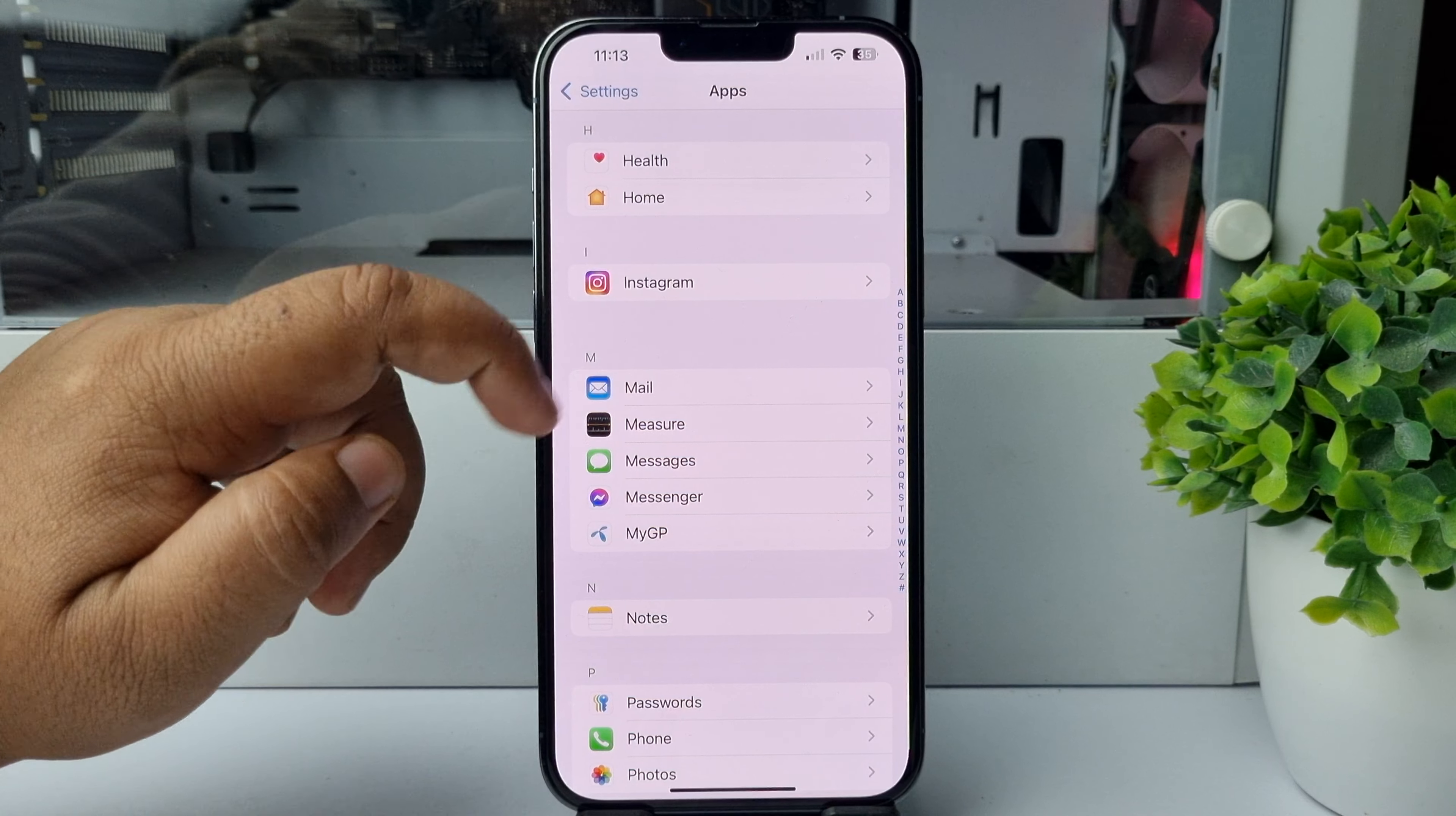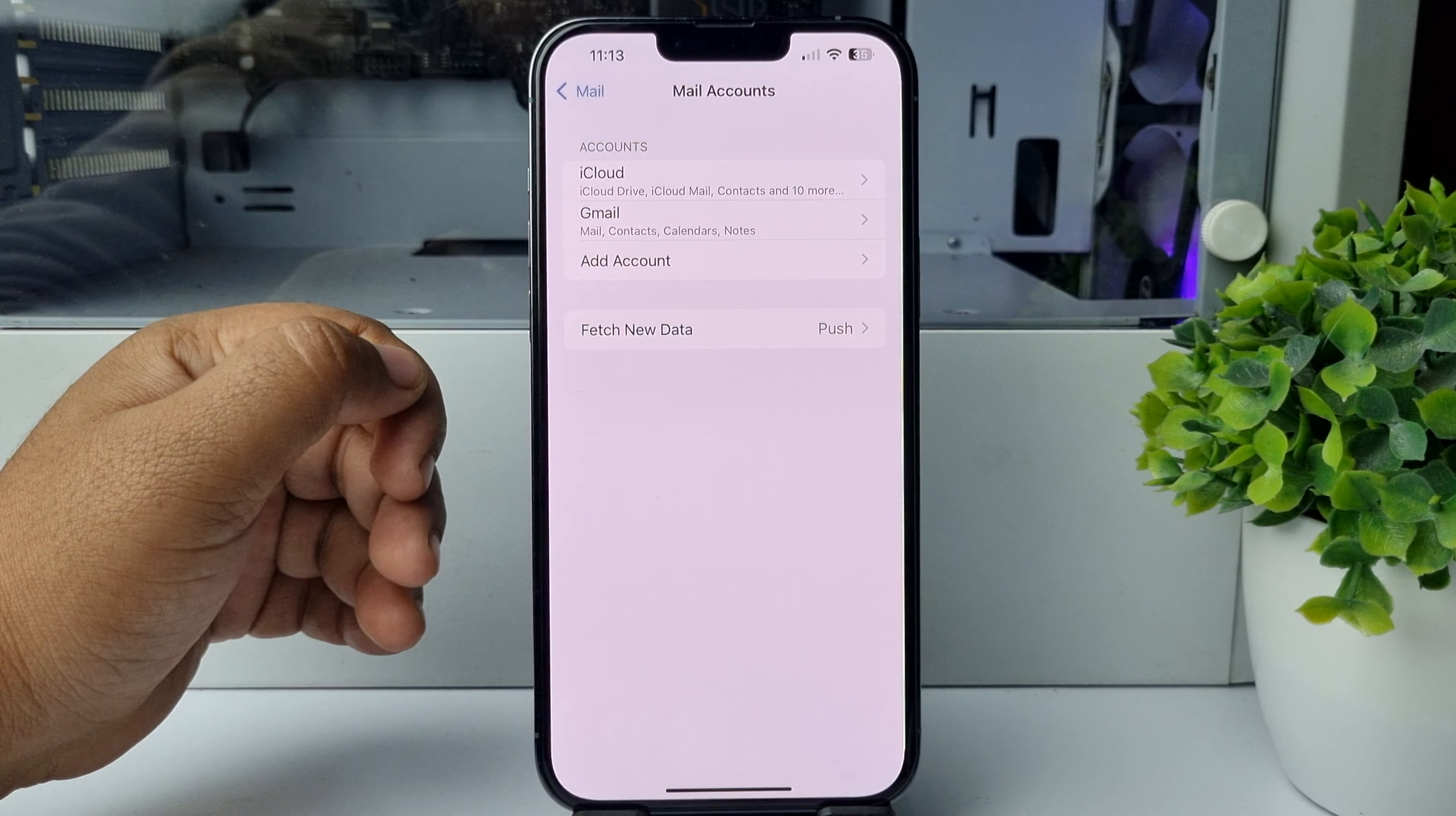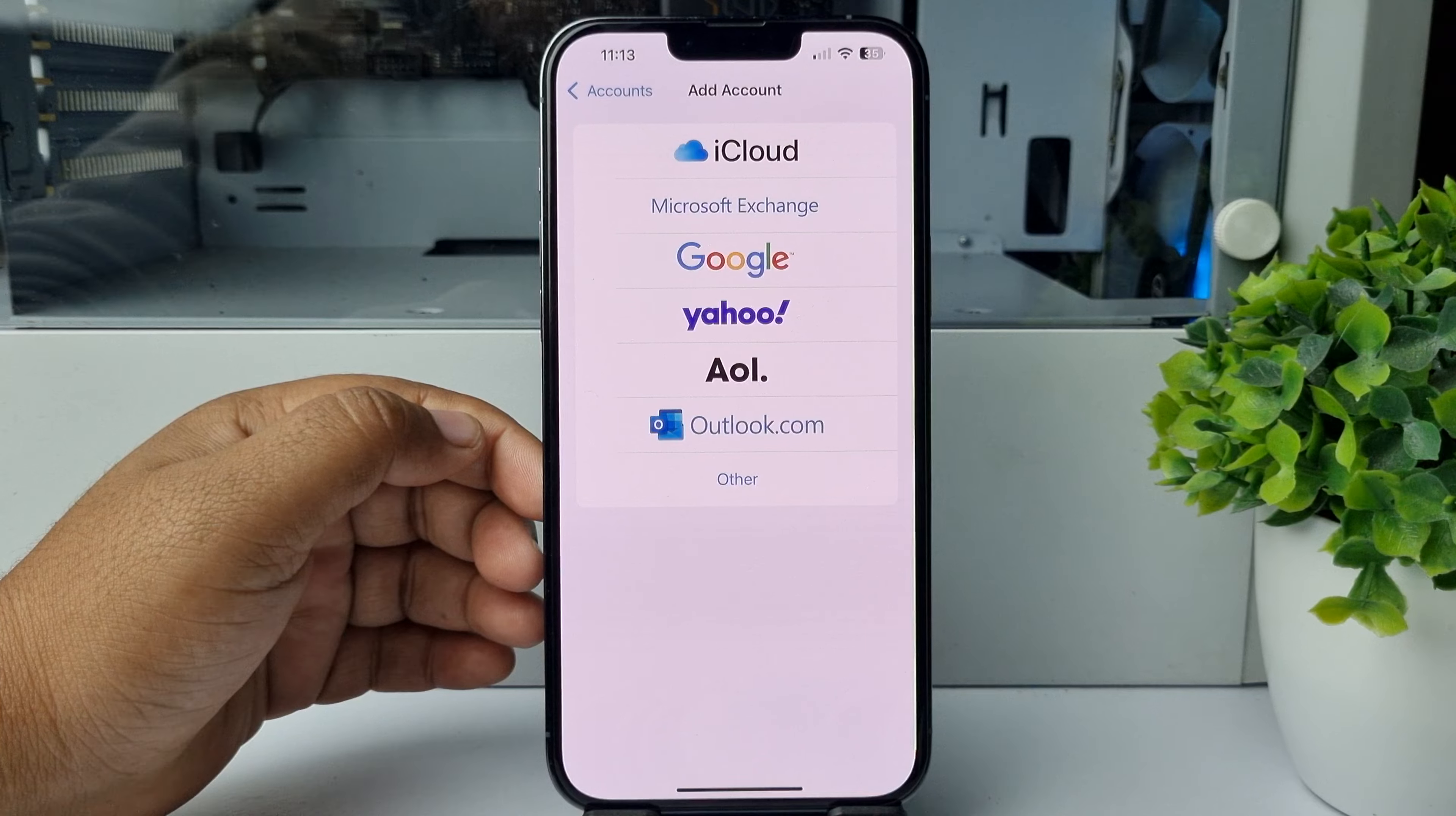Tap on that. Here tap on Accounts, tap on Add Account, and here select Outlook.com.